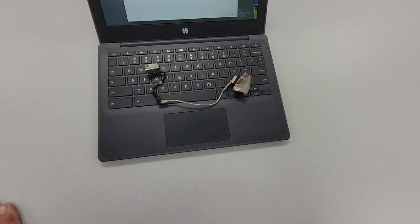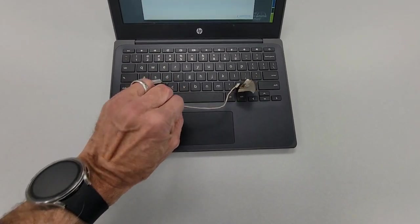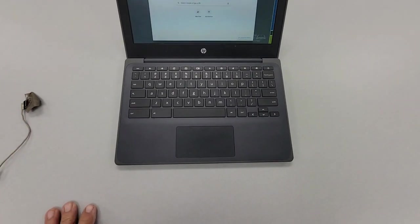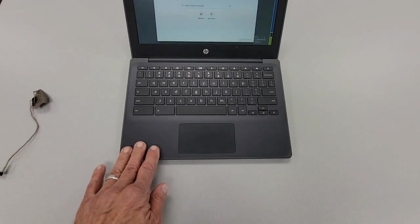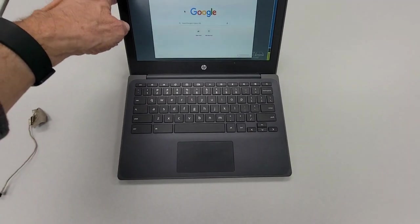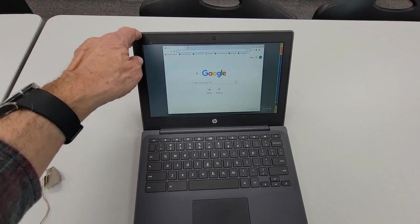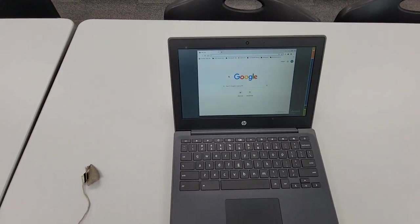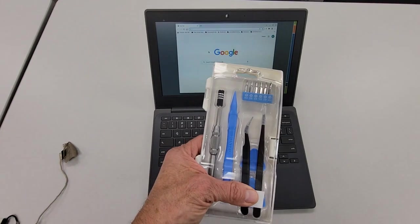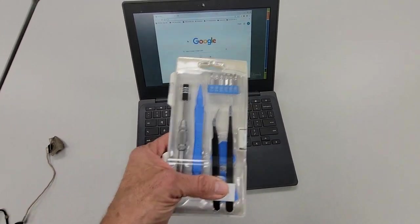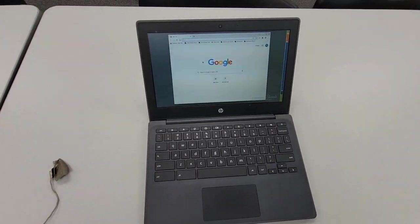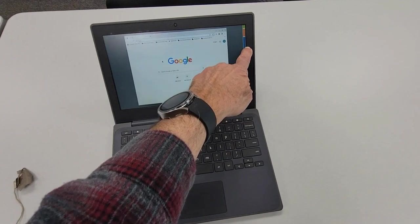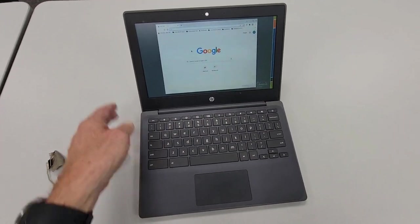What you're going to have to do is take the keyboard off and take the screen out. You're just going to pry this out with a toolkit like this. It's about fourteen dollars. There's going to be four screws here, Phillips screws. You're going to unscrew these screws, and the keyboard's going to pry out.